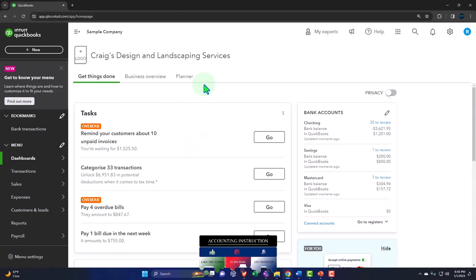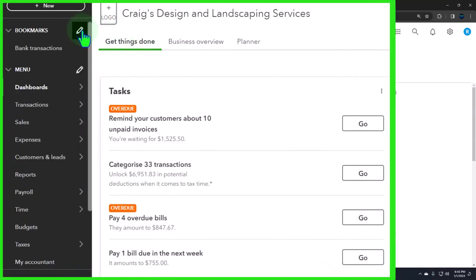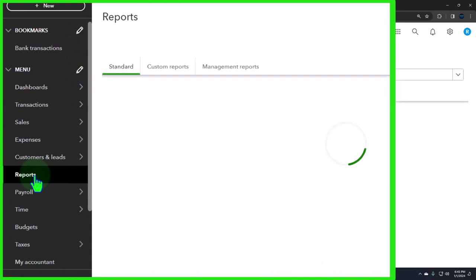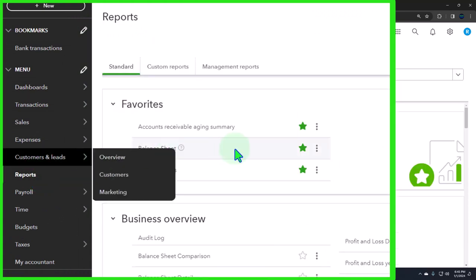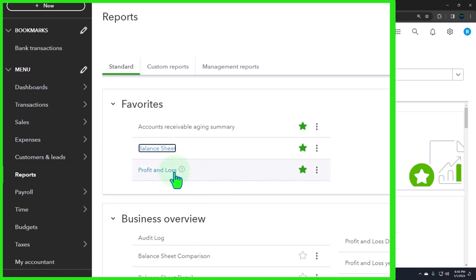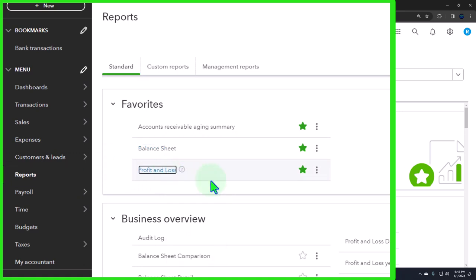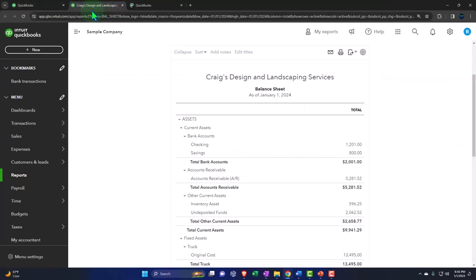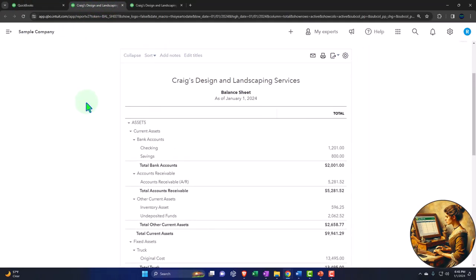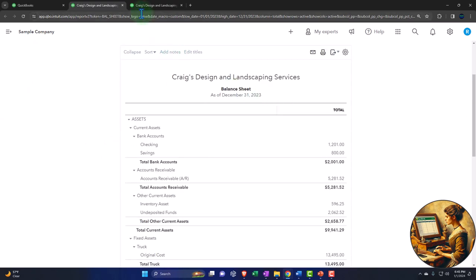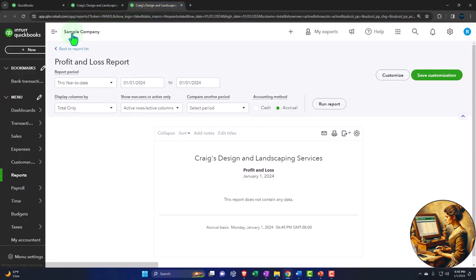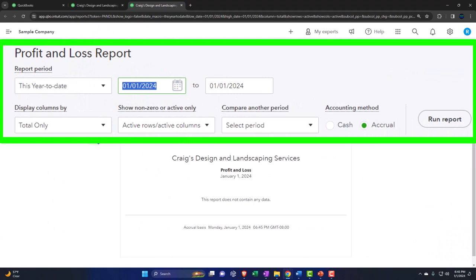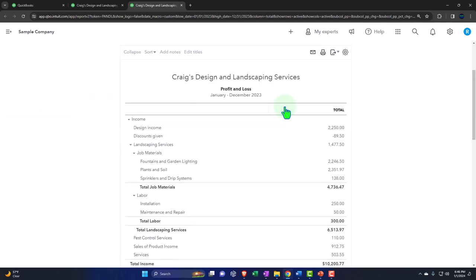Opening up our major financial statement reports like we do every time. Reports on the left-hand side, we're in our favorites. We're going to right-click on the balance sheet, open link in new tab. Right-click on the profit loss, open link in new tab. Go up to that top link, close up the hamburger. I'm going to change the range up top to 2023, going from 01-01-23 to 12-31-23, running to refresh it.